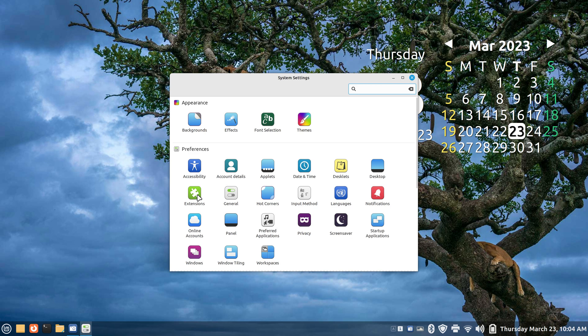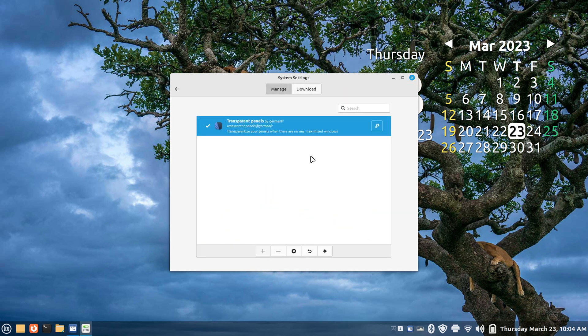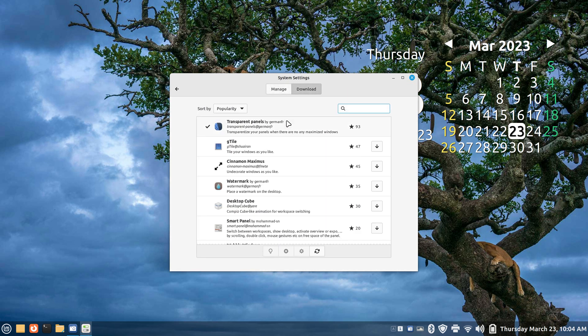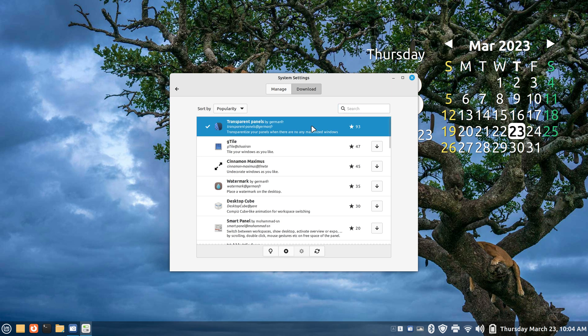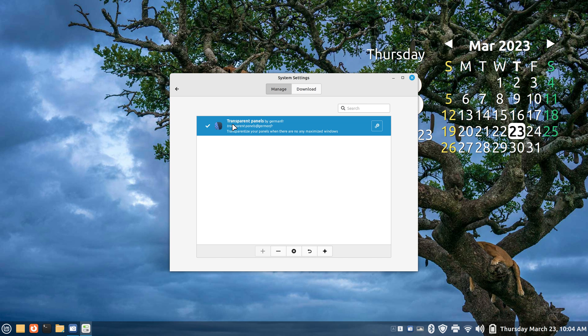You can install it if you go to Downloads. You can look for Transparent Panels. There's lots of other things in here, but this is the one that I'm using currently. You basically click on that and there'll be an install key right here. You just click it.